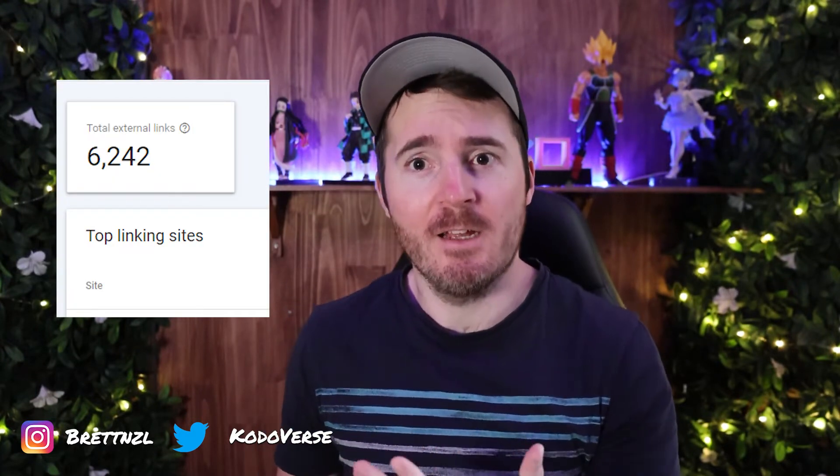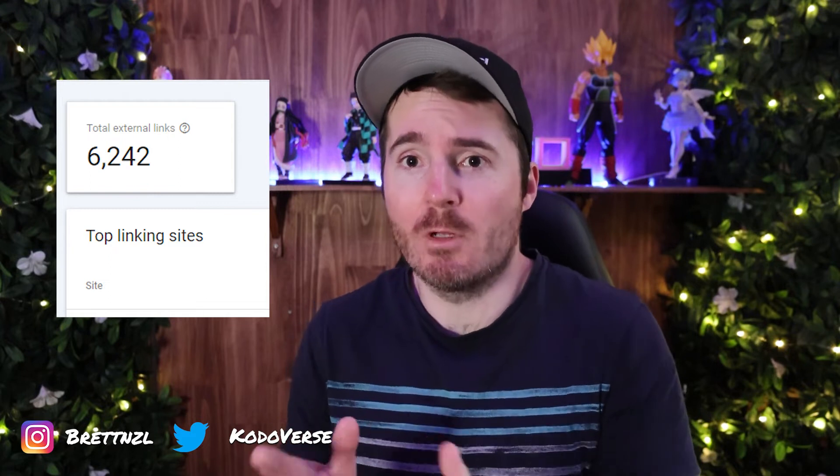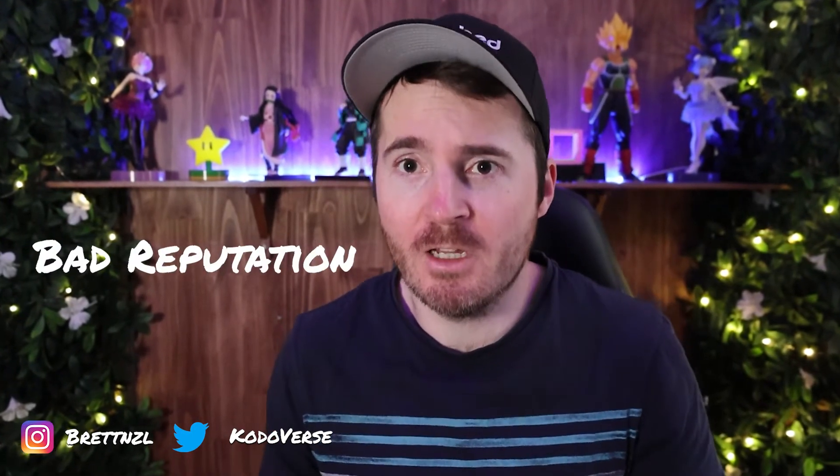If you've ever noticed in your Google Search Console, you'll have a list of domains or sites that link to your site. It's not always best to have all of these sites linking to yours, because some could hold a bad reputation, have low domain authority, or be part of link farms or negative SEO attacks. You basically need to tell Google that you don't want to be associated with a given link.